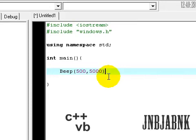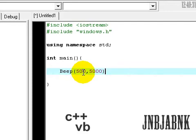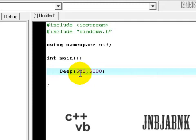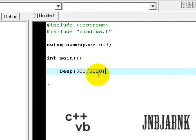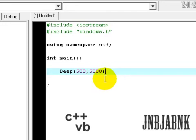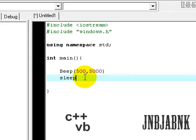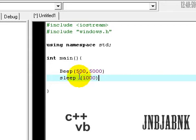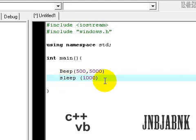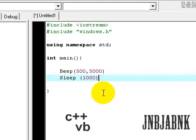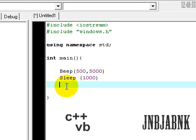This beep will beep at that frequency, and it will do it five times - I mean five seconds long. So then Sleep, let's say one second. It's all in milliseconds. Sleep just means it will wait. Then return.